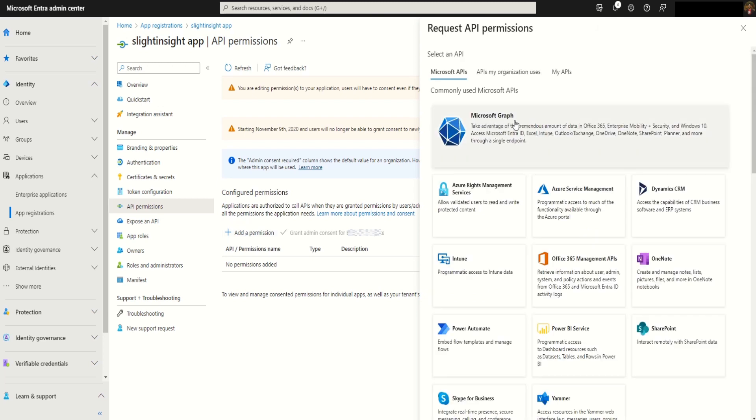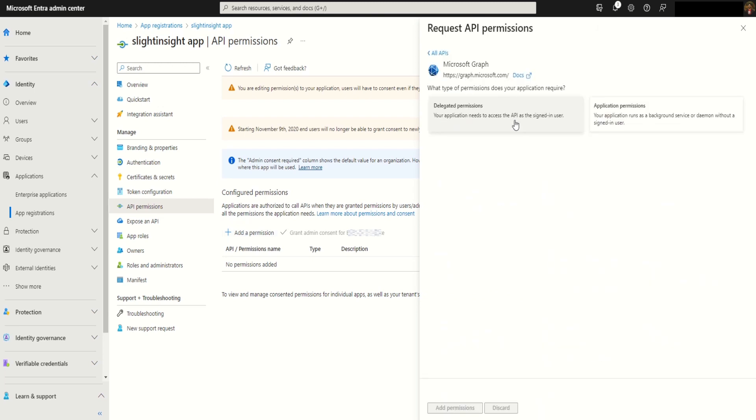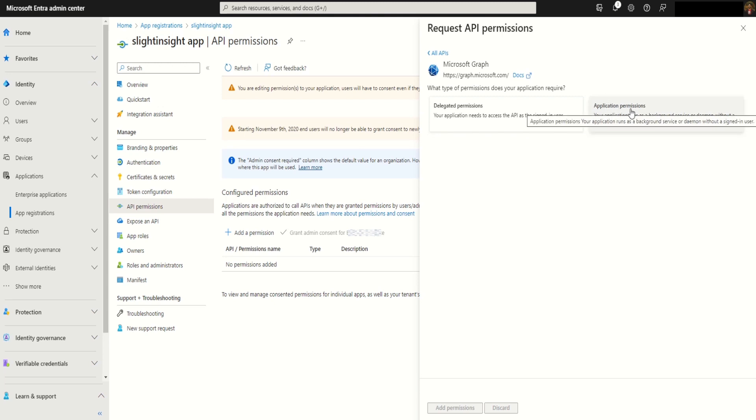Click on Microsoft Graph and select application permissions because we want to send email using the application. We want to give application permissions, so select this option.